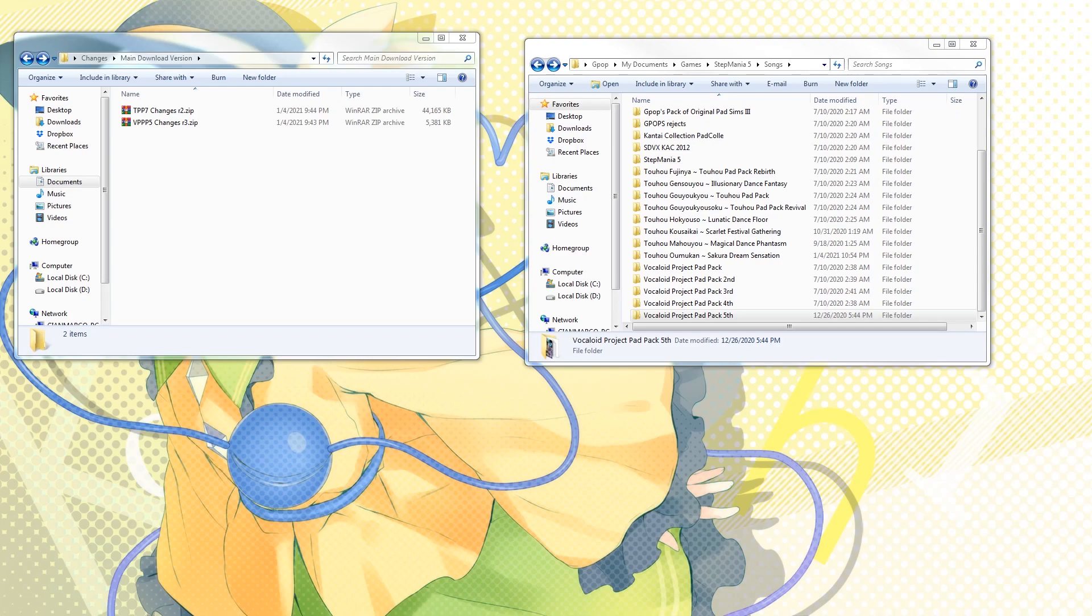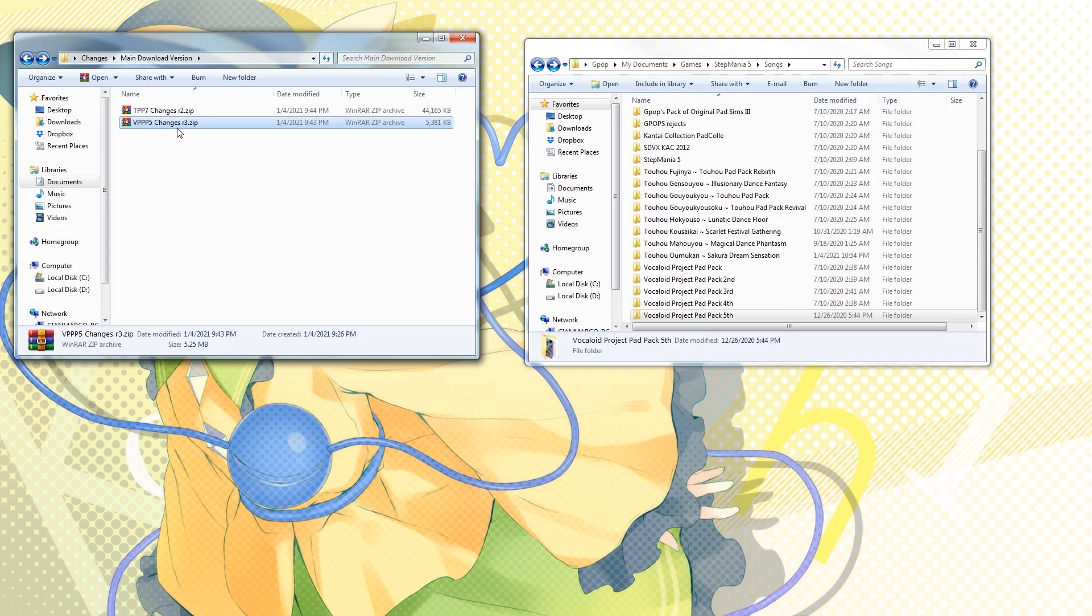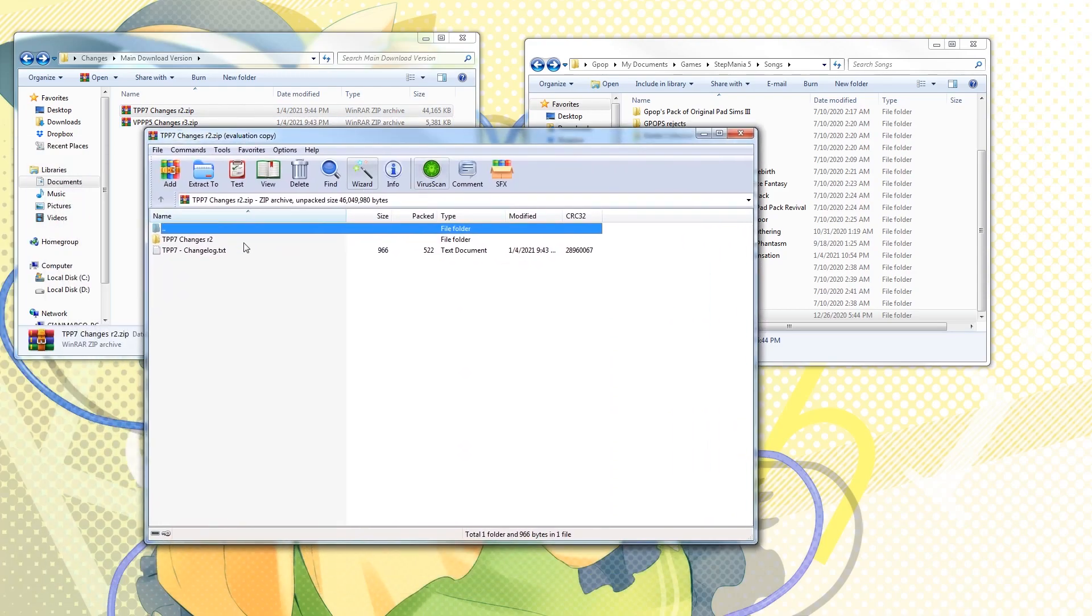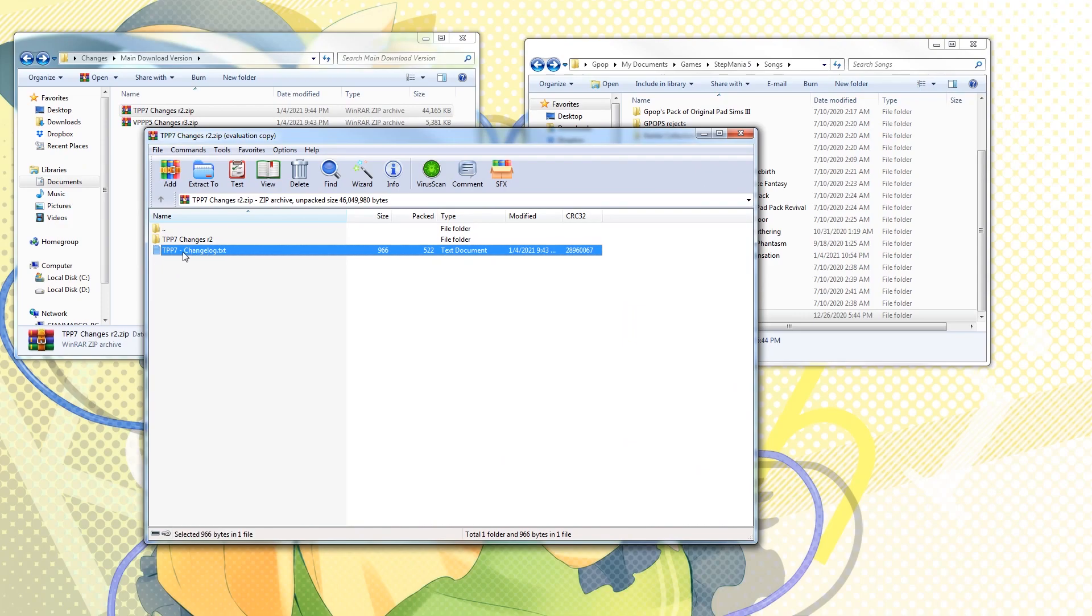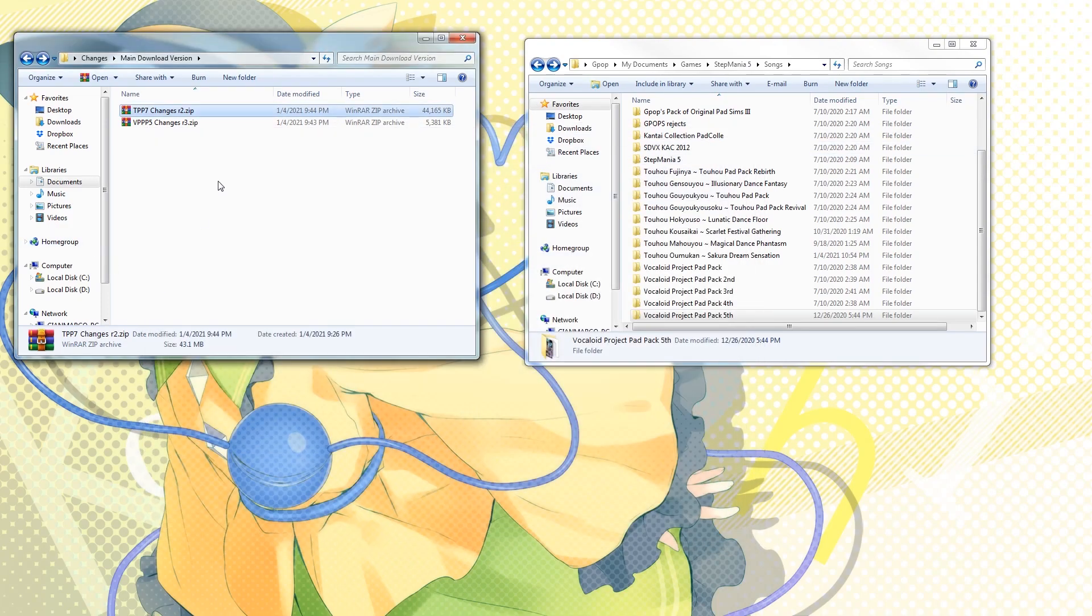At the time of this video, we are currently at revision 2 for Toho Padpack 7 and revision 3 for Vocaloid Project Padpack 5th. The change log will be inside the zip files itself. It's on my other monitor, and it'll be in here, so you can see all the changes that were made in between each revision.